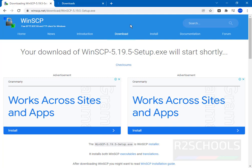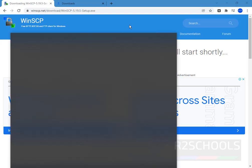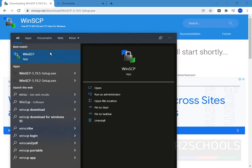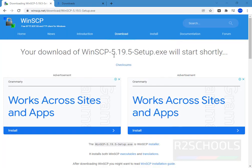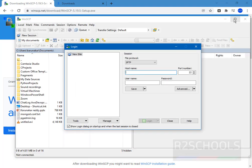We have successfully installed WinSCP on Windows. Now open WinSCP from Start > Programs > WinSCP. This is the application — just click on it. This is the WinSCP console.